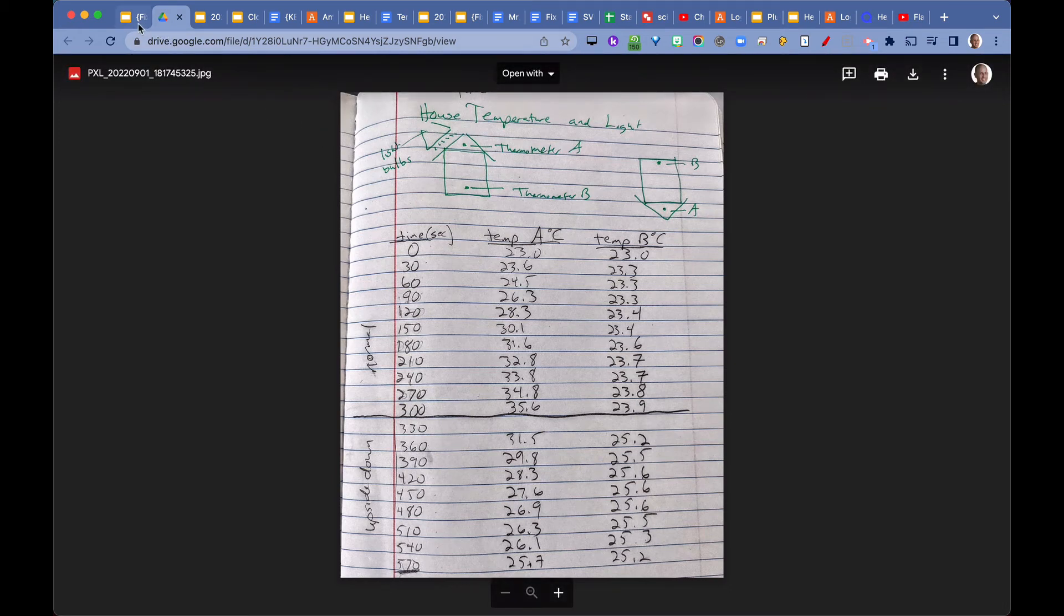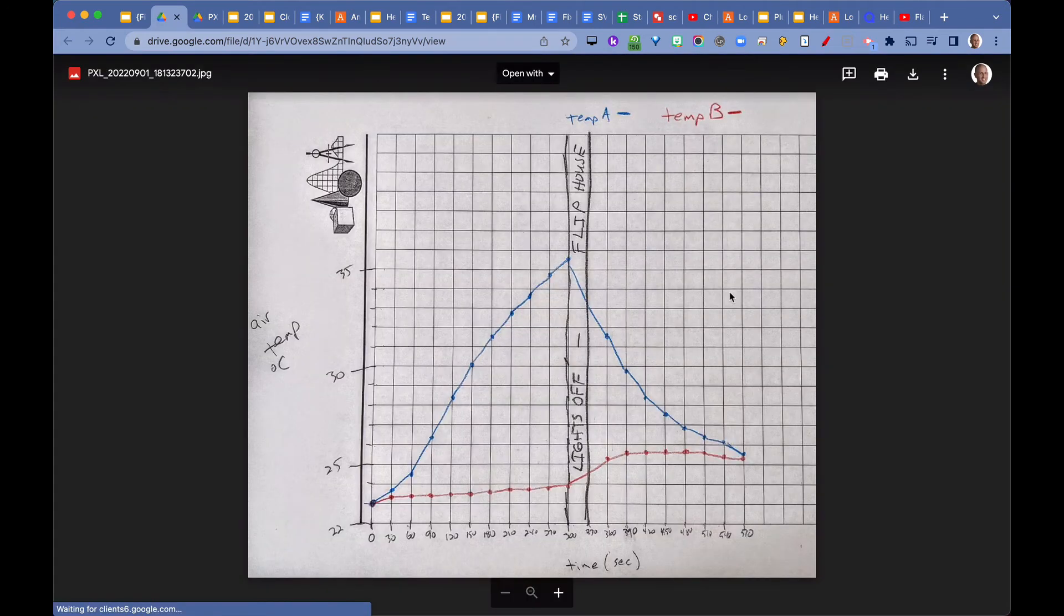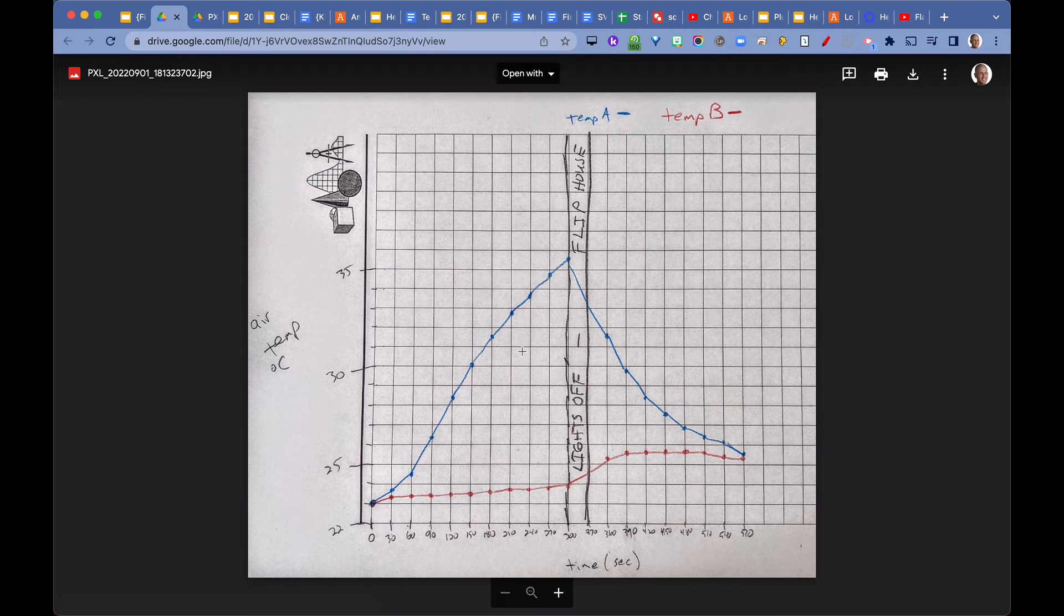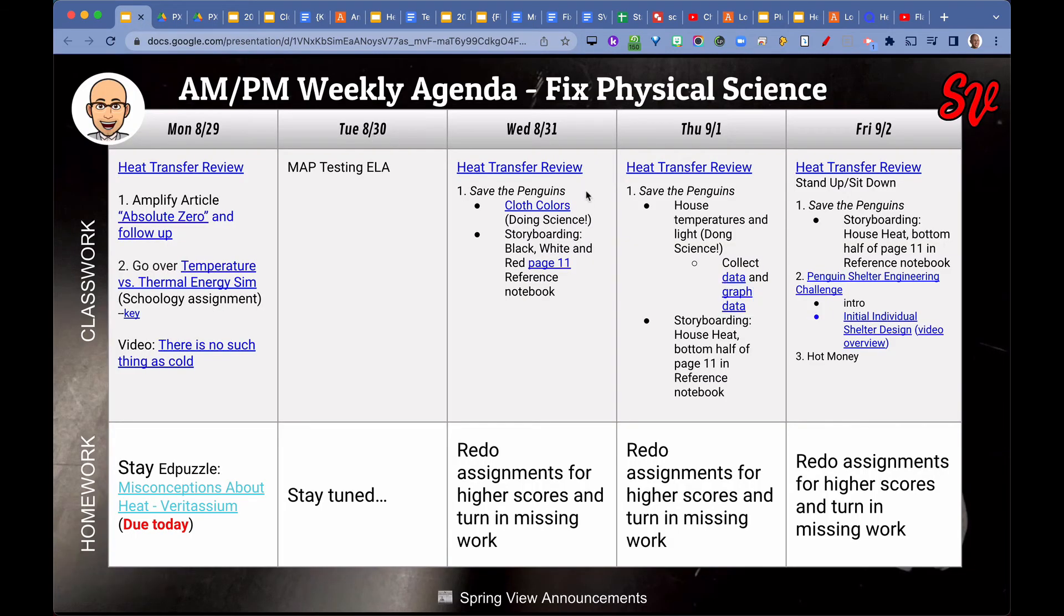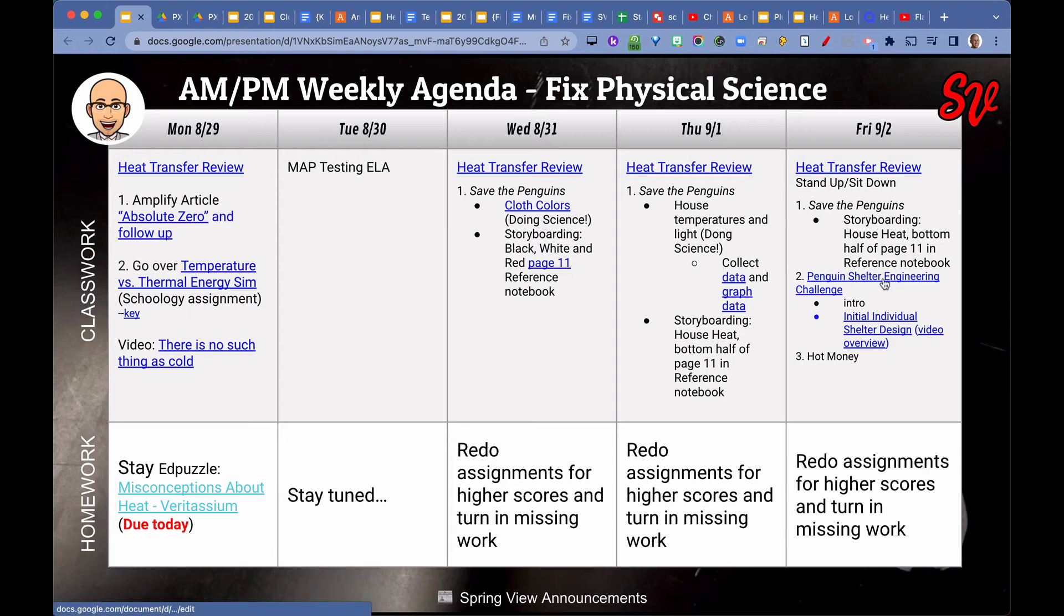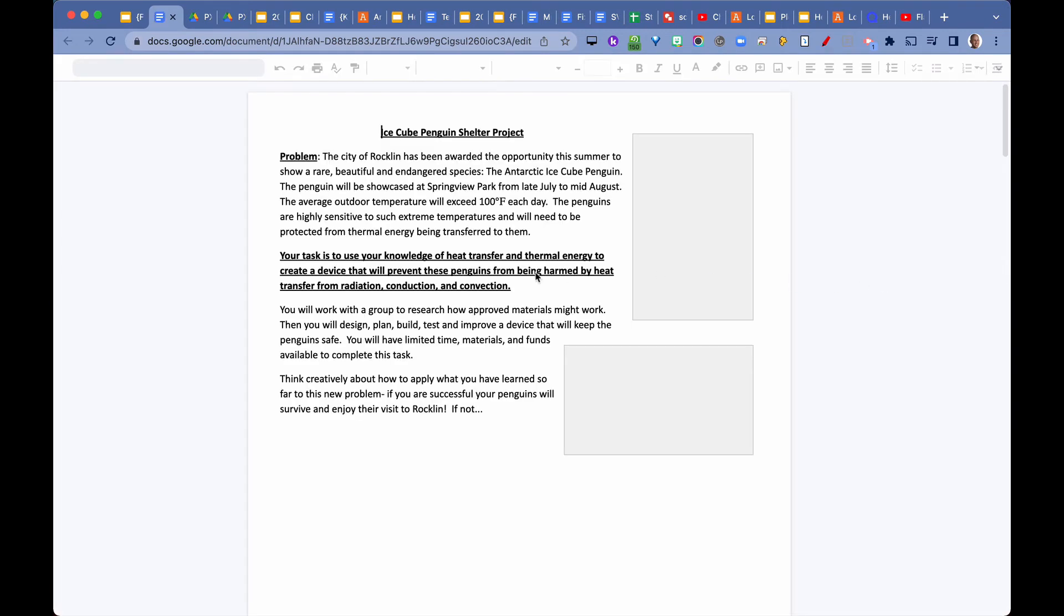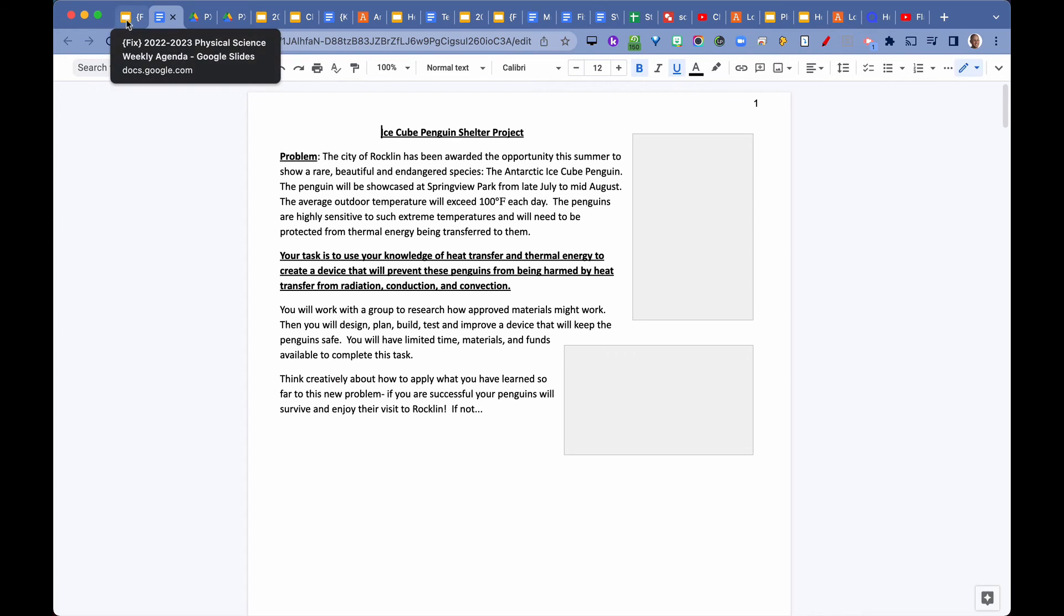With the data table, it's hard to see what actually happens. So we take that data and display it into a graph. We all made this graph together and observed the trends of temperature A and temperature B. From there, we took down notes on the storyboard of the house heat on page 11. I don't have the link yet, but I'm going to do that after I shoot this video. Then we talked about the Penguin Shelter Engineering Challenge on Friday.